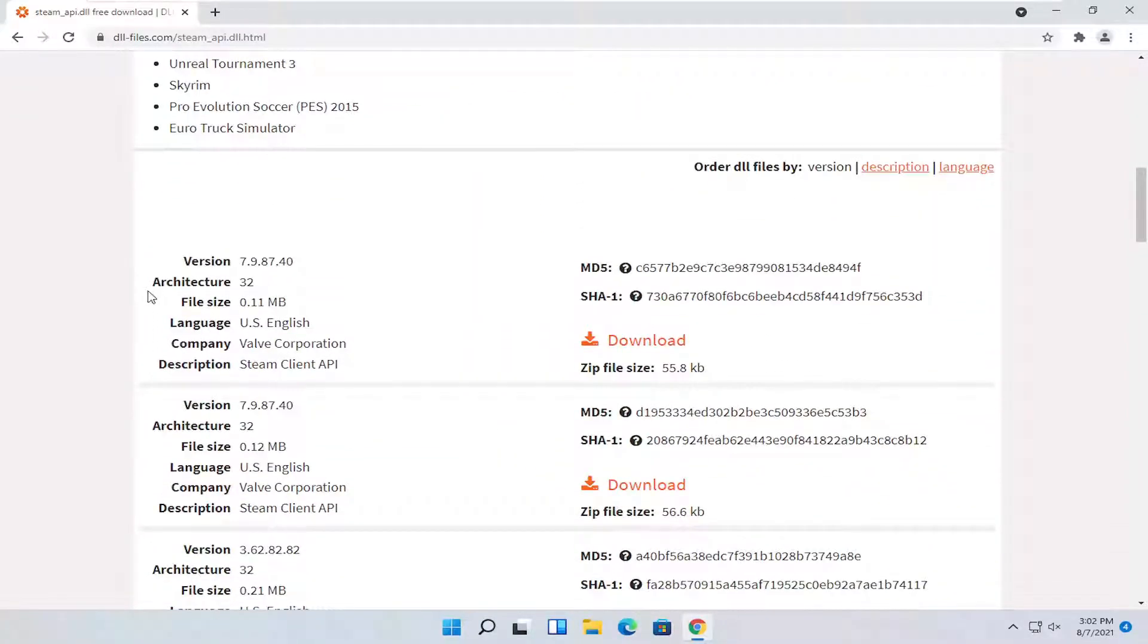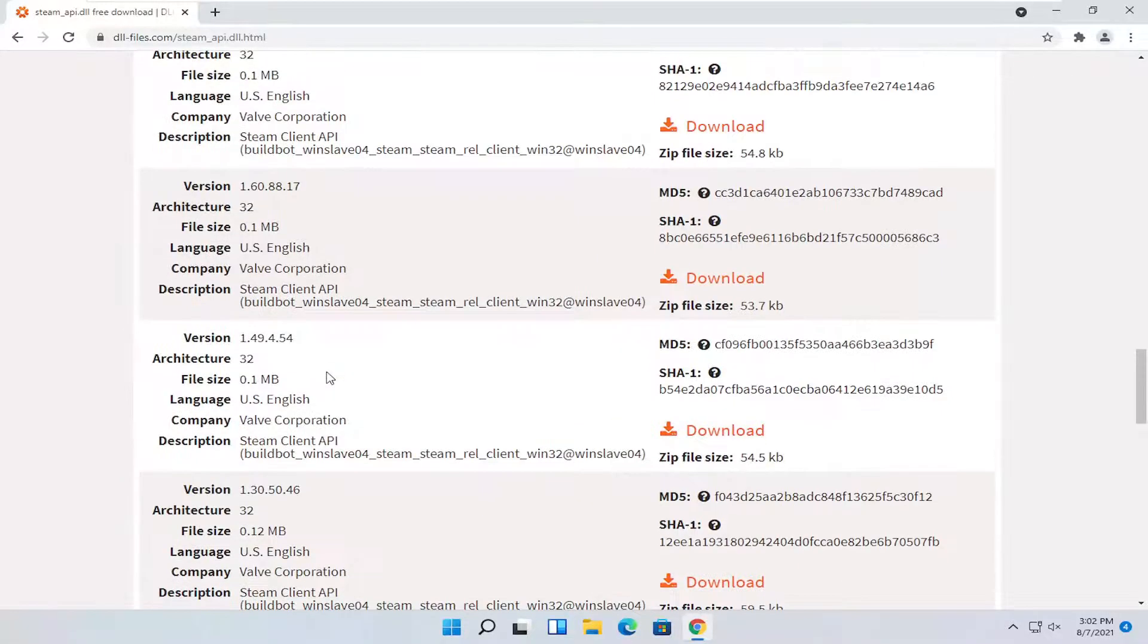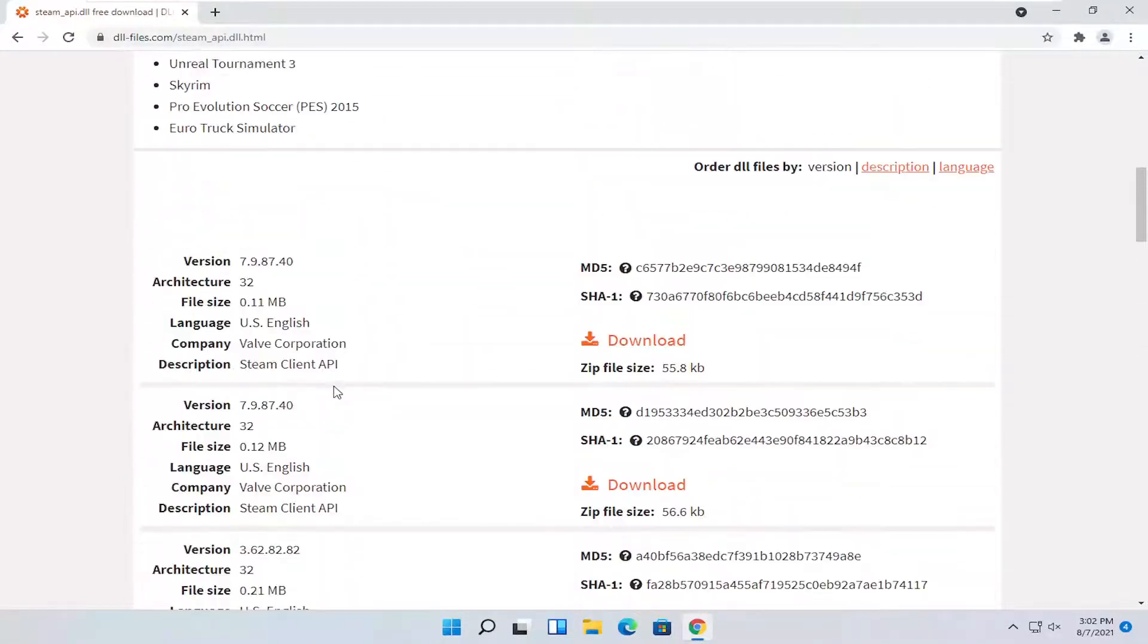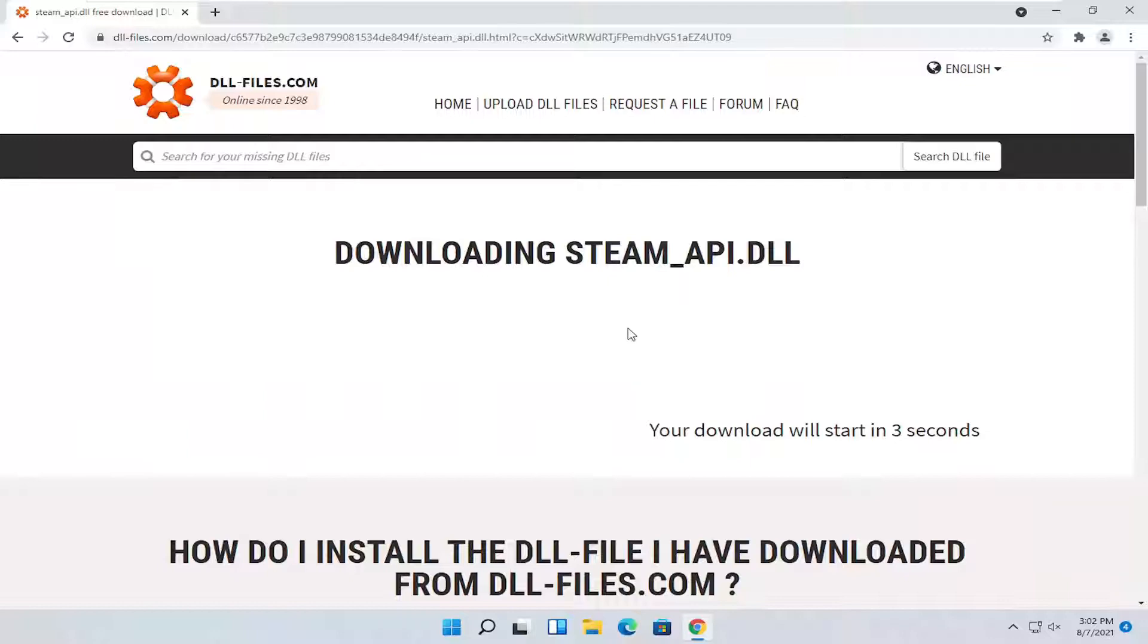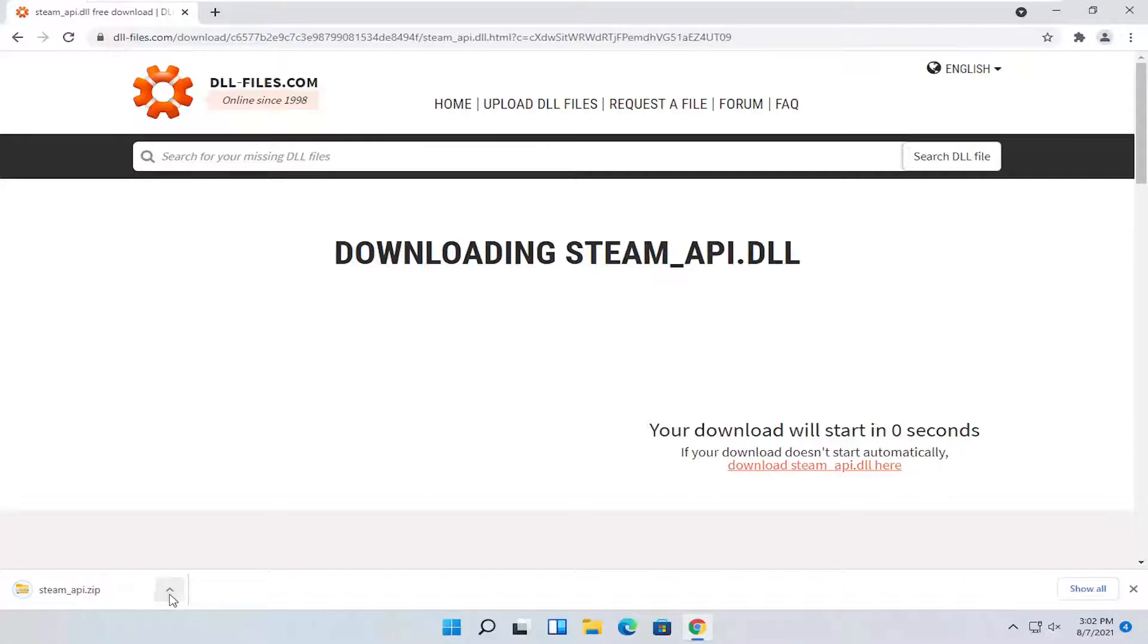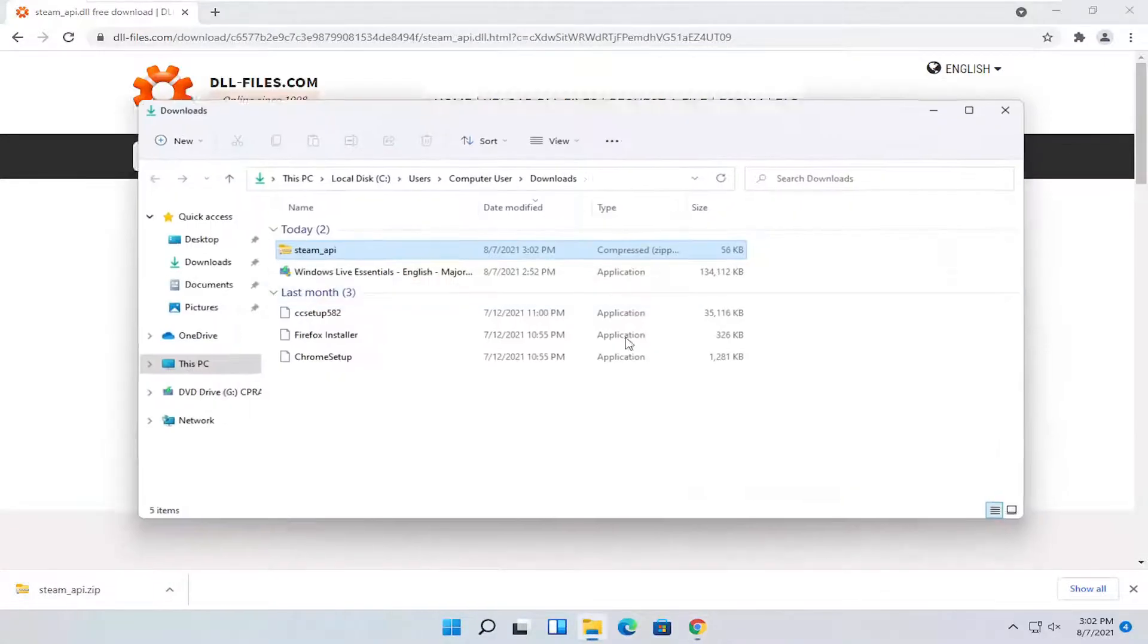So you're going to select the most up-to-date version on this page here and you're going to select the download button. I'm going to go ahead and click the little up arrow next to it and select show in folder.